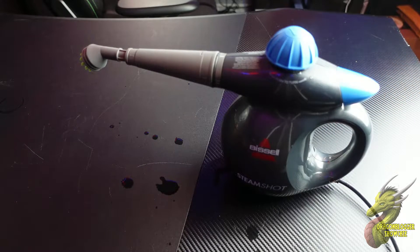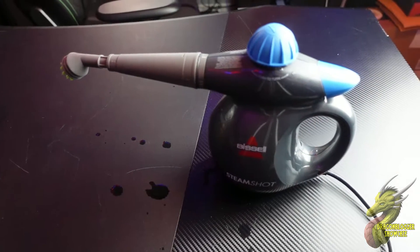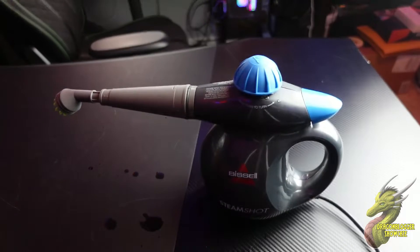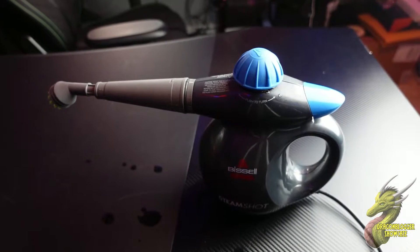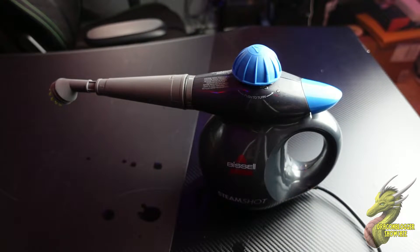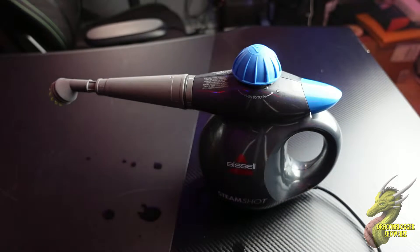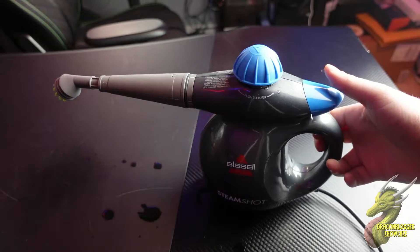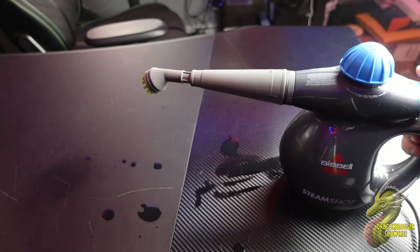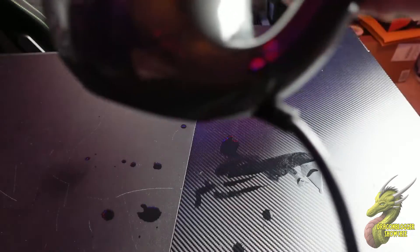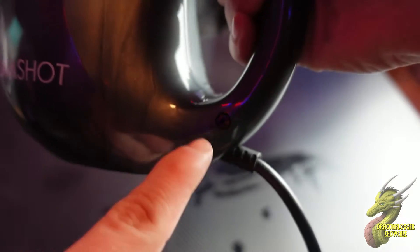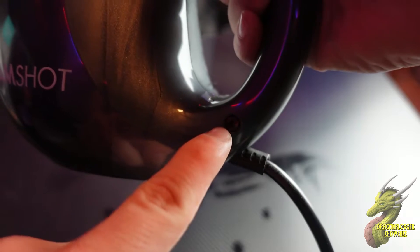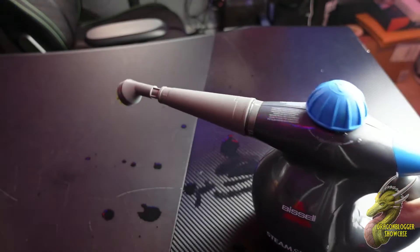You can see right here that it's starting to steam out of that little blue cap. Just a little bit, might be kind of hard to see. But once you have that heated up, the orange light will be gone, and that's signifying and letting you know that it's ready to be used.